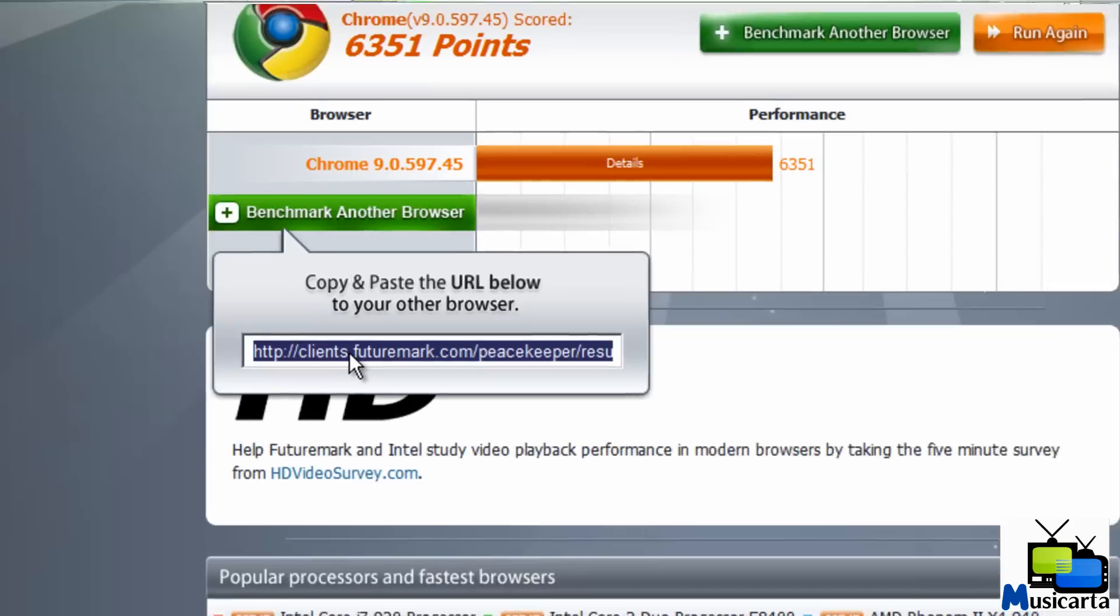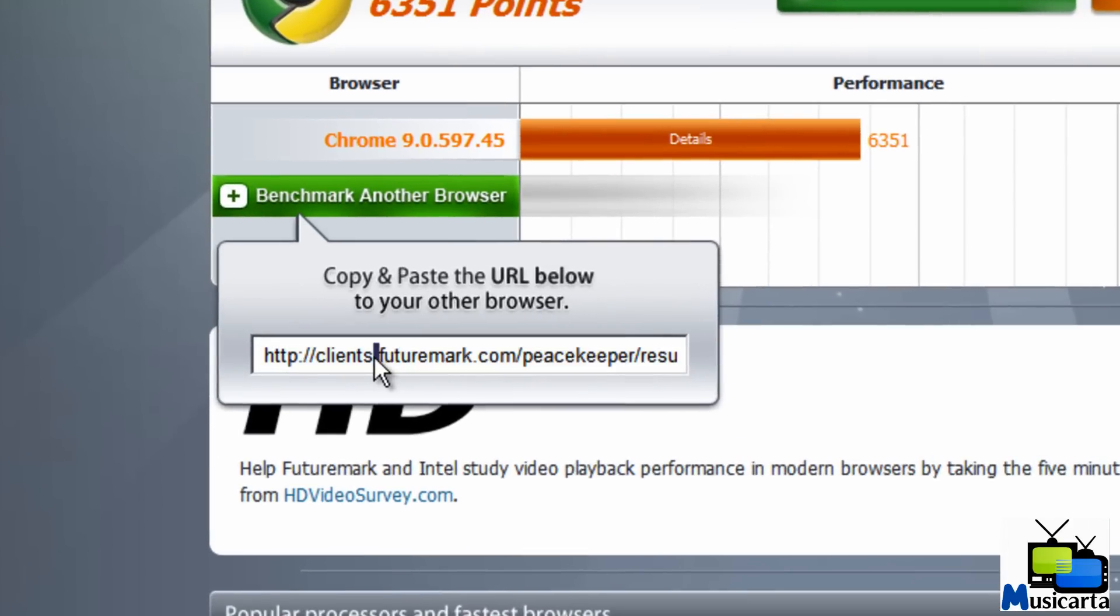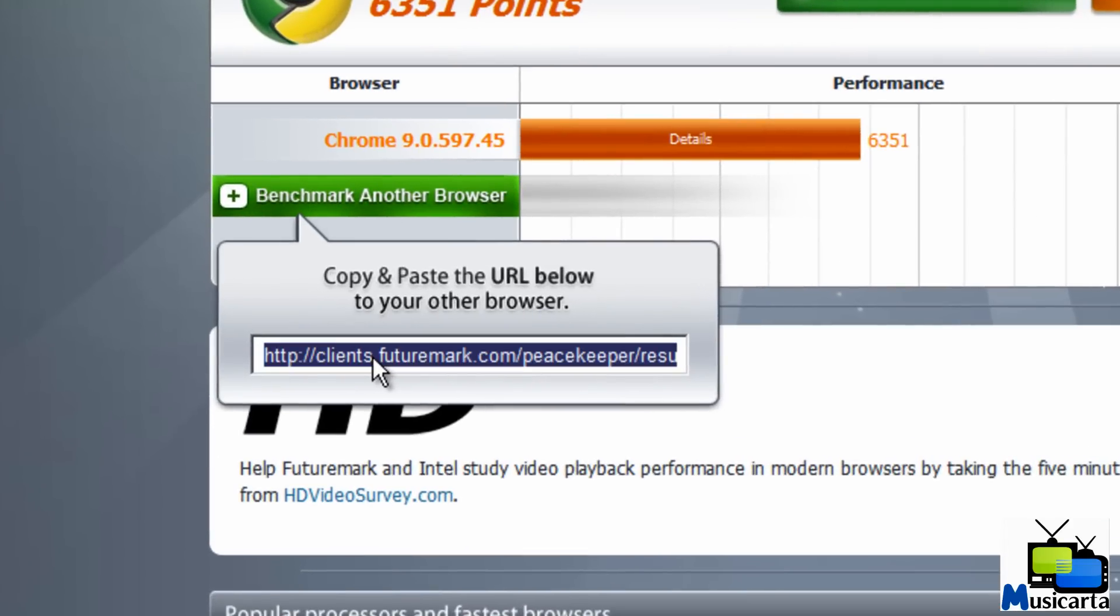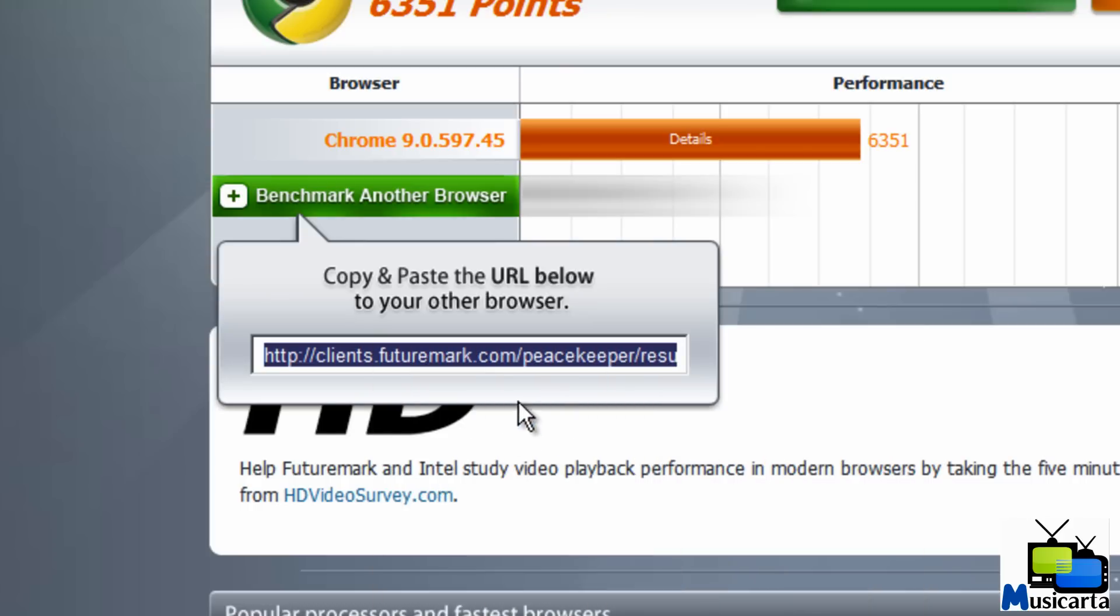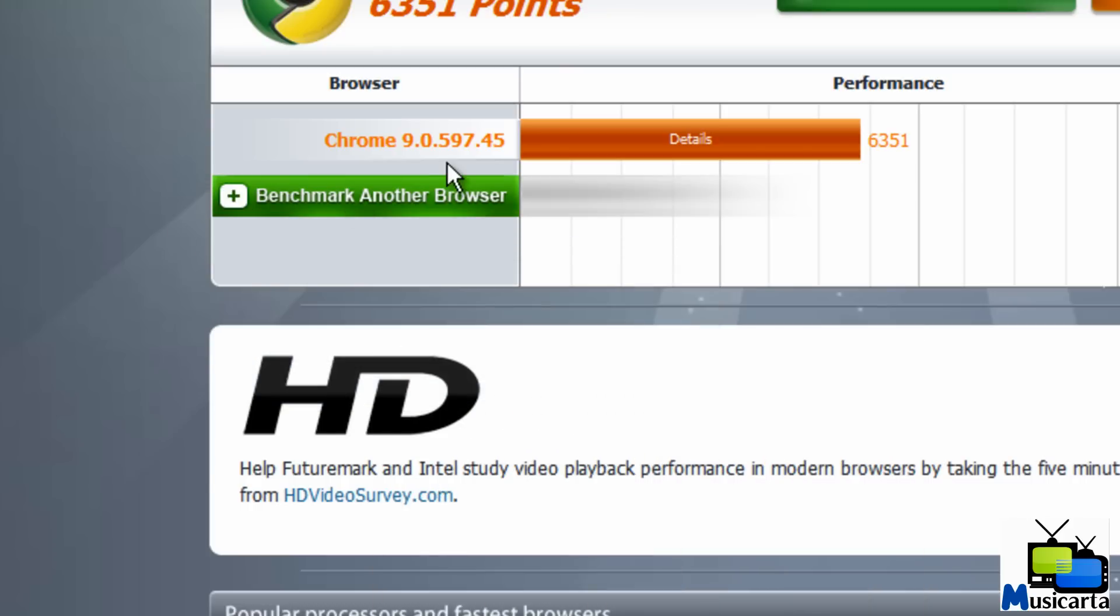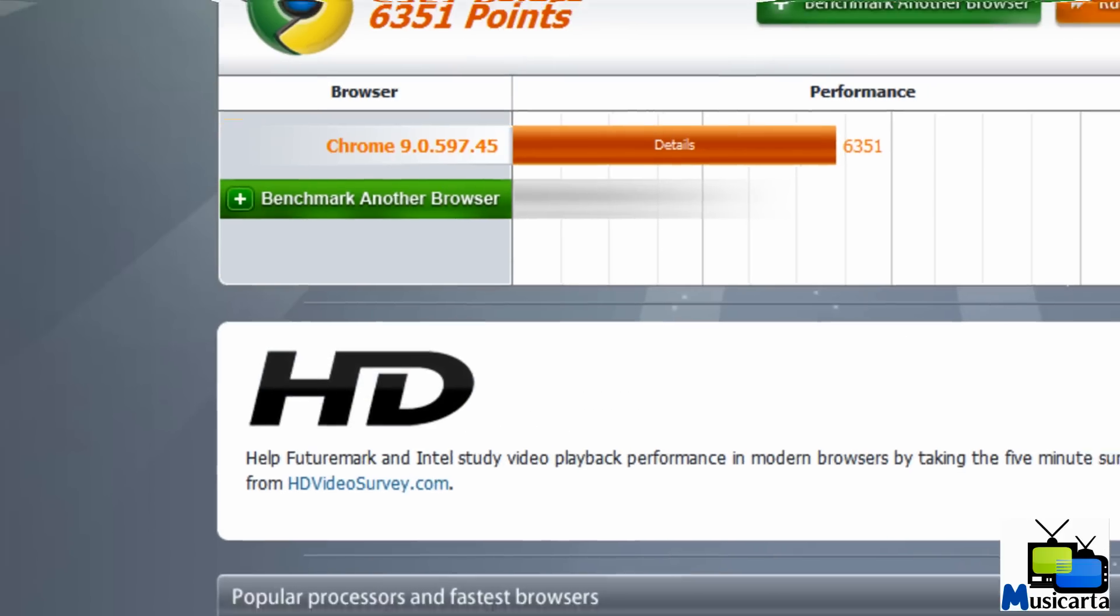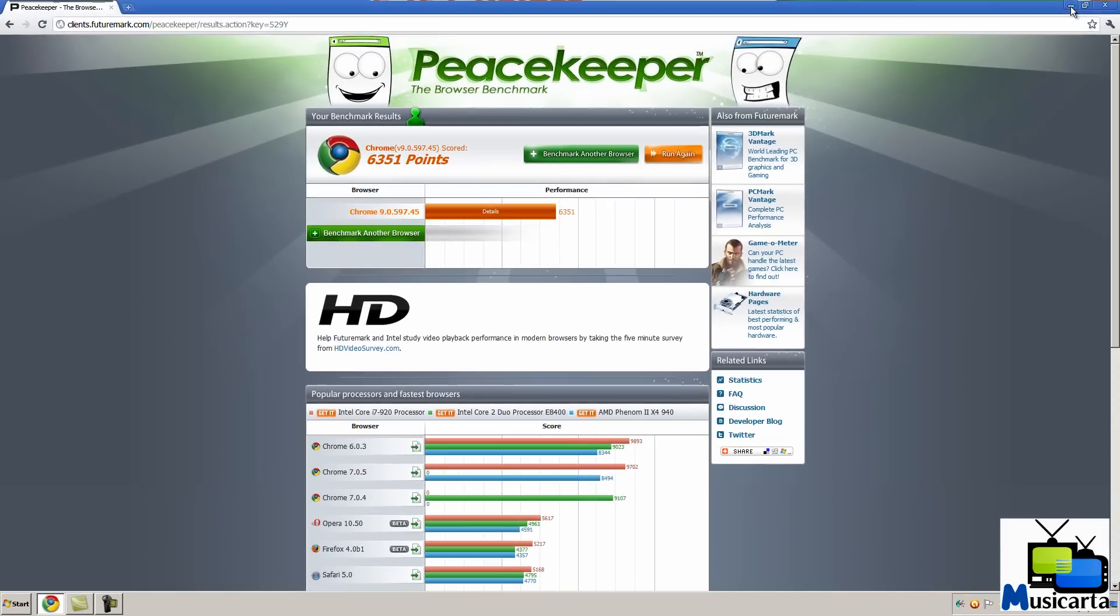So you press this, and you double click it, either press Control C on your keyboard or right click and copy. So copy that URL. Then minimize the current browser we have open. Make sure you don't close it, though.